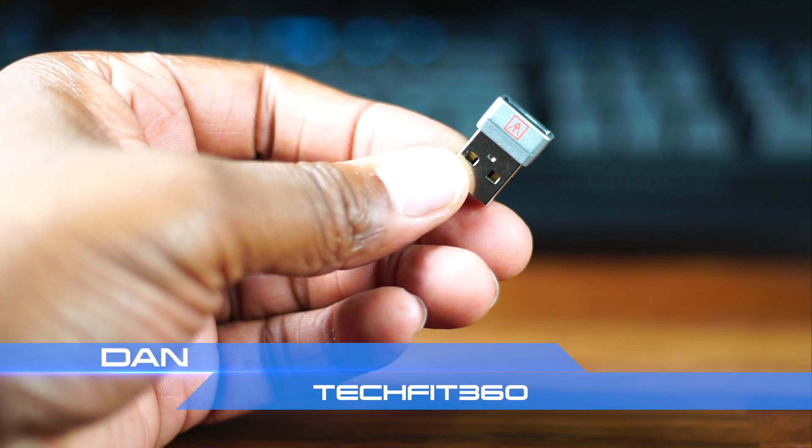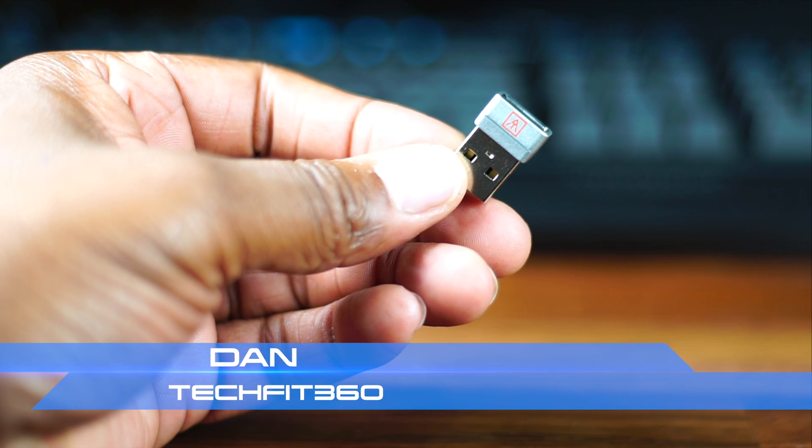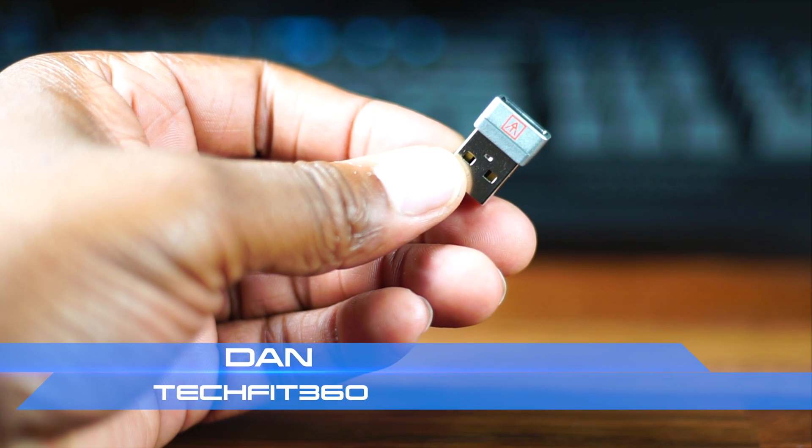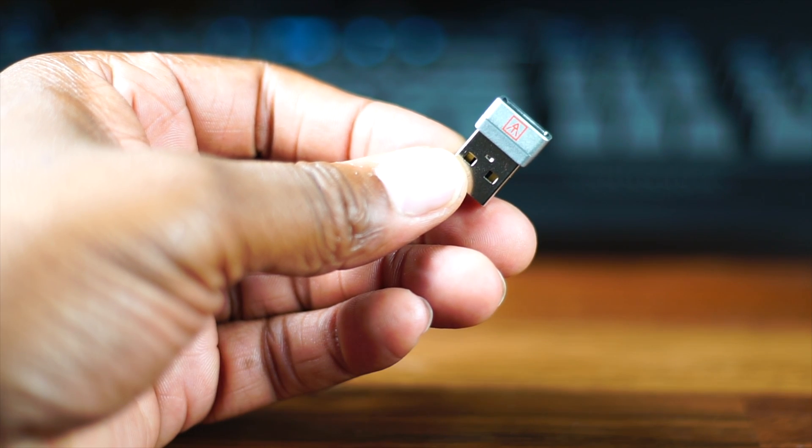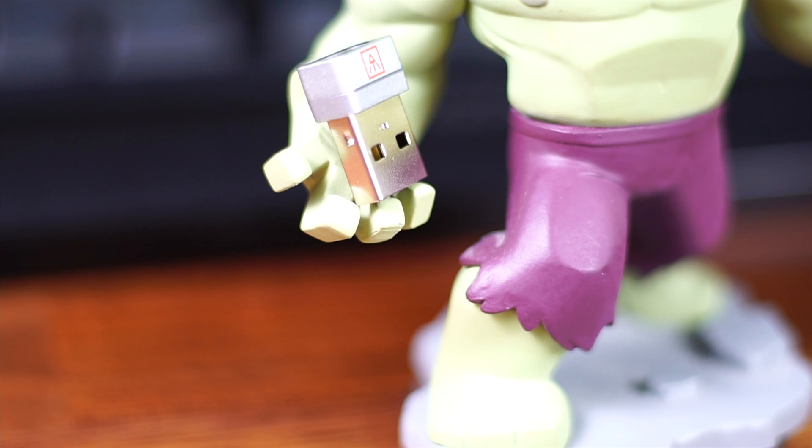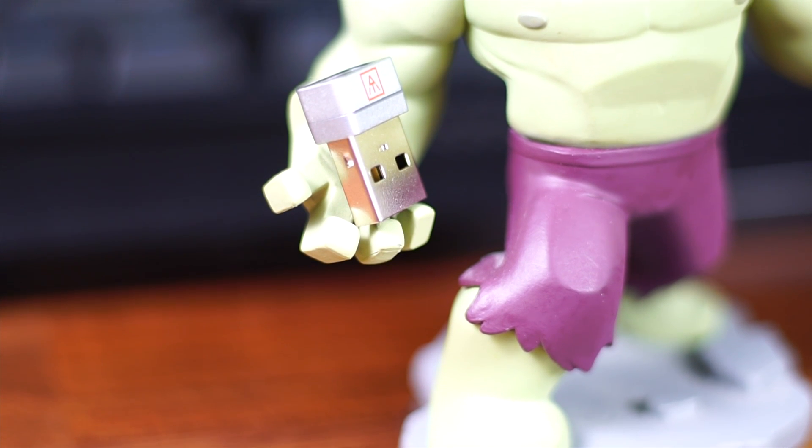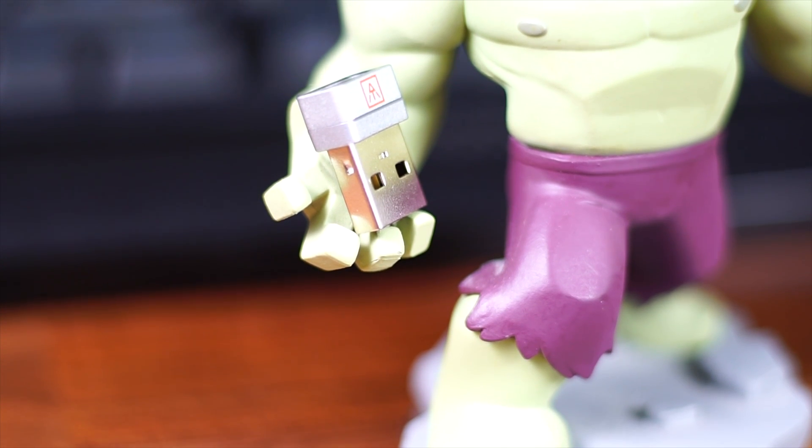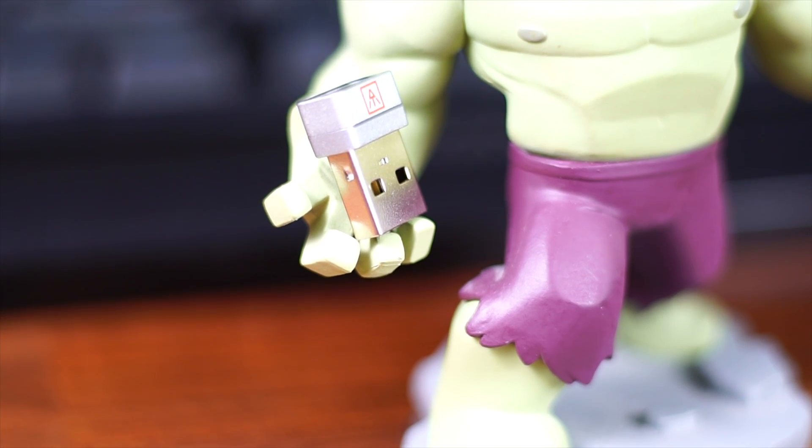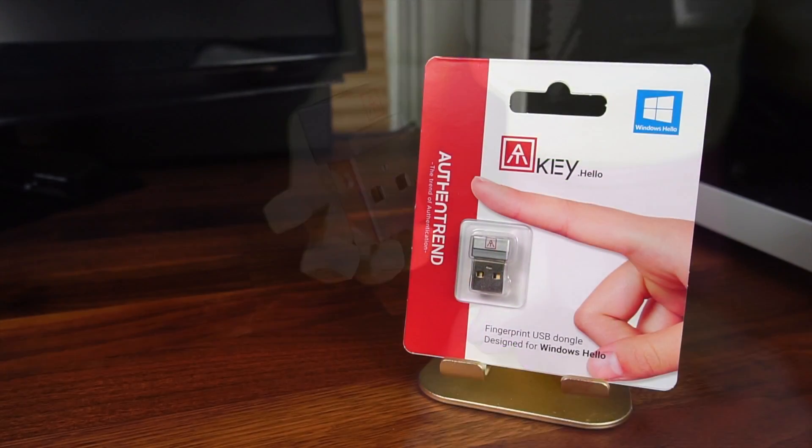Hey what is up everybody! This is Dan, Techfit360. Today on the channel I have the smallest piece of tech I've ever reviewed and I'm going to prove to you that good things still come in small packages.